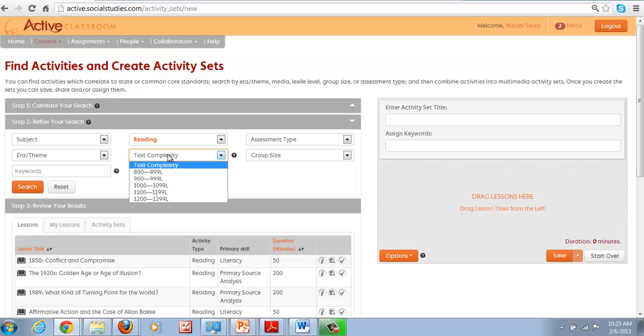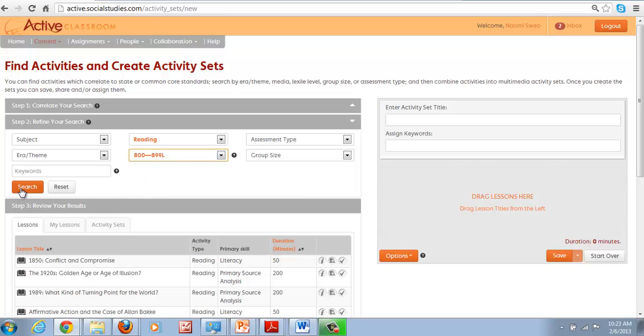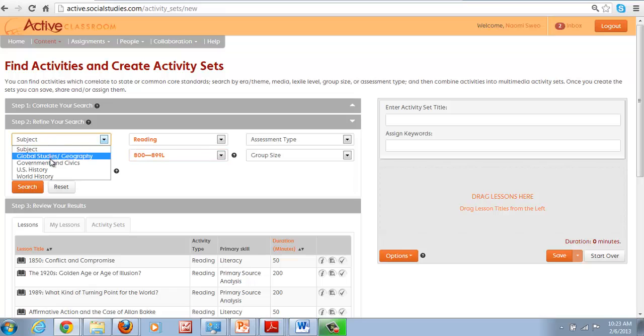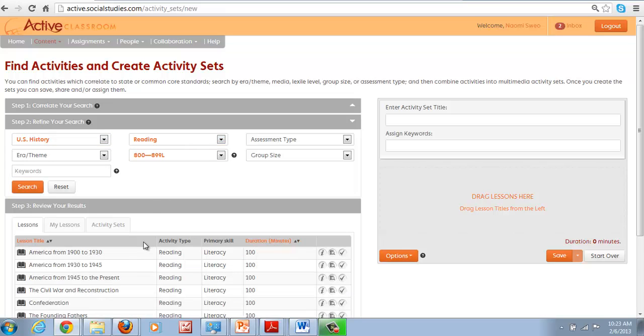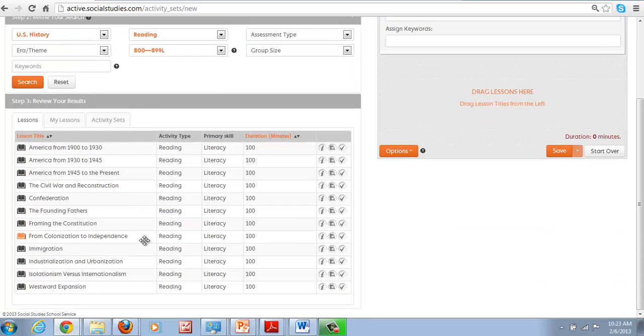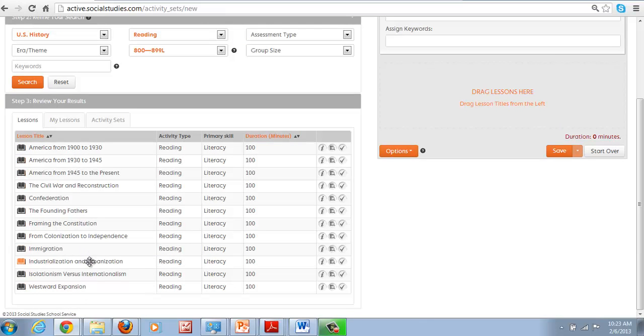And one of the easy ways to find them is to just do a search for this 800 to 899 Lexile level under readings. And here we get an idea. There's an entire U.S. history curriculum here divided up into different components.